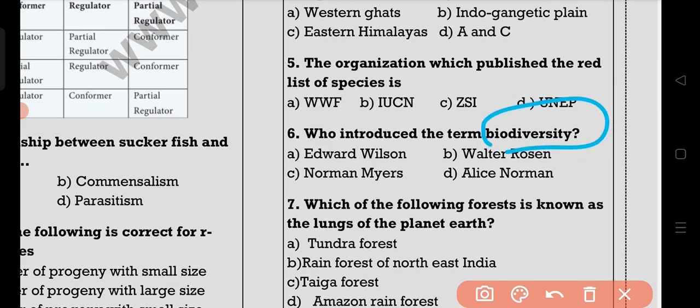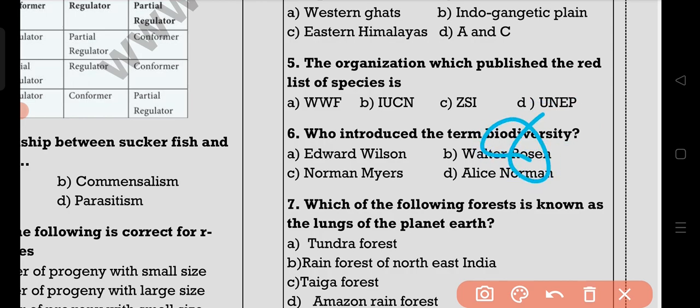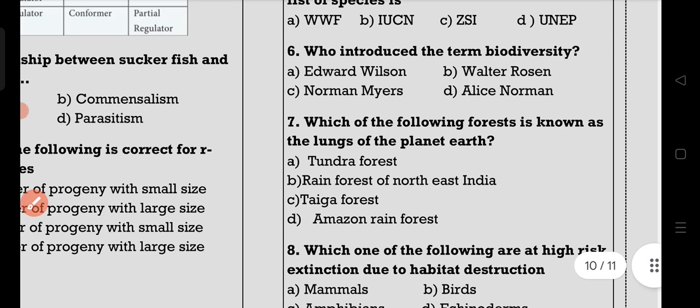The sixth question is biodiversity. This term is coined by Walter Rosen.